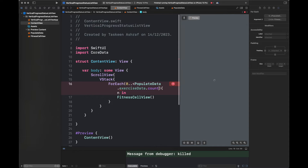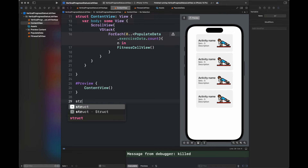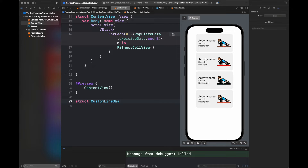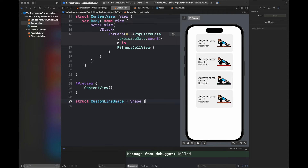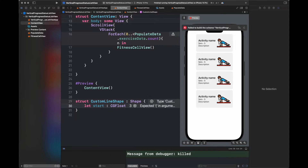It is going to display the number of cells according to the count of our PopulateData, which is four. Now I am going to create another custom struct which is going to draw a vertical line on our view for each of these cells. Create all of these functions according to the code shown in this video.